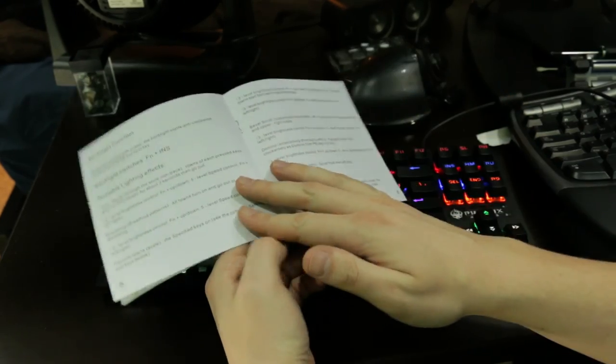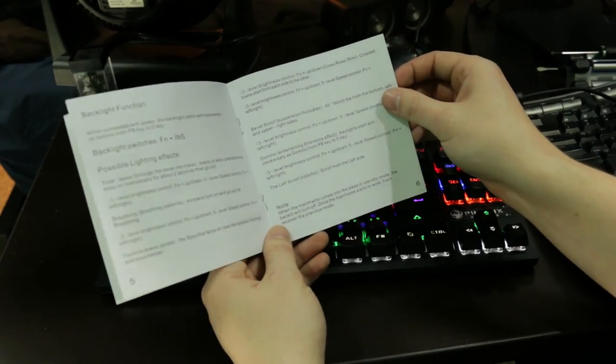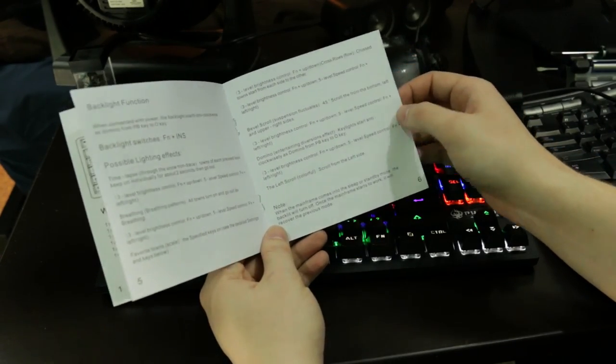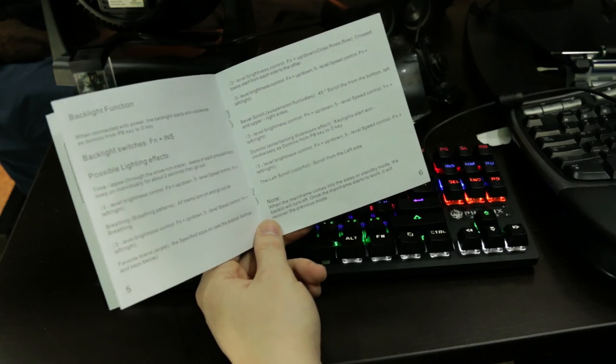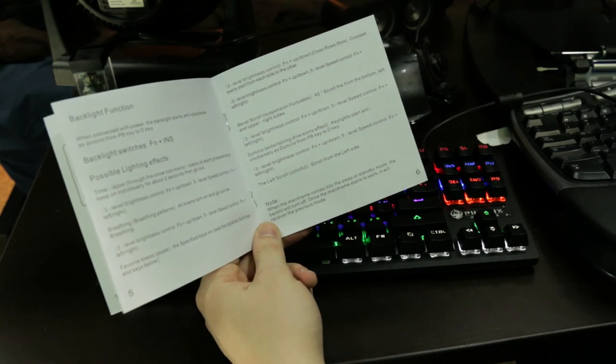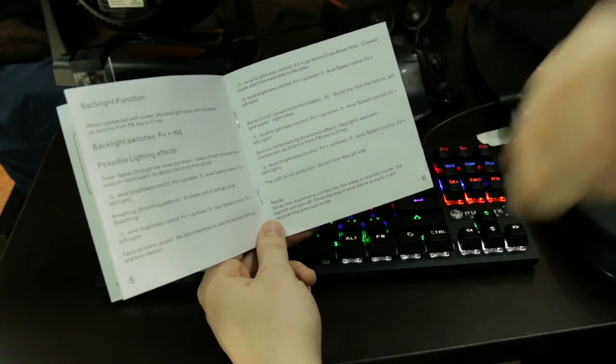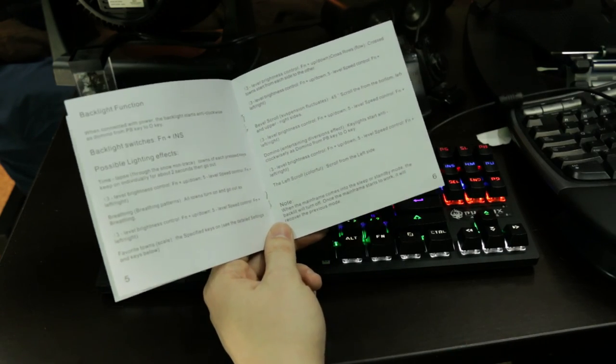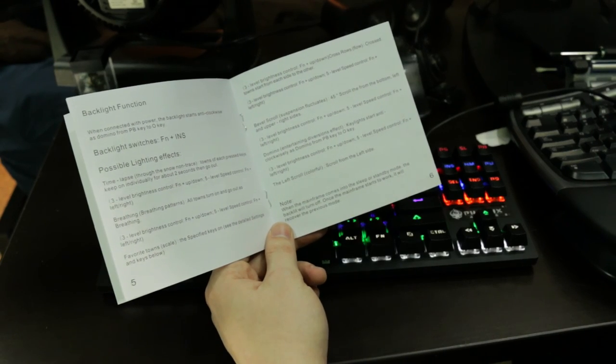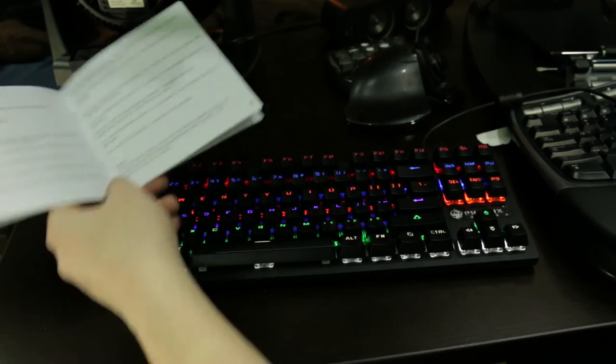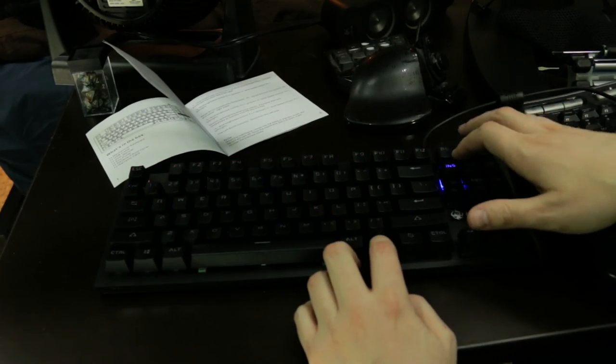Scrolling. Possible lighting effects. Time lapse. I want hacker mode. How do you change it? Function insert. Okay.